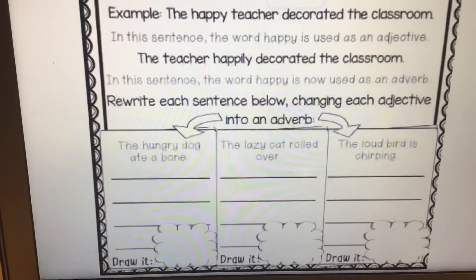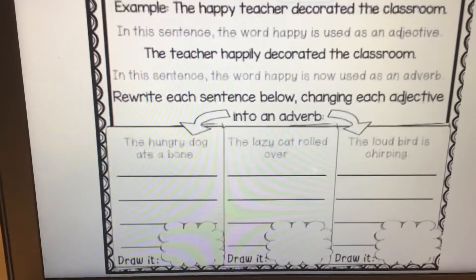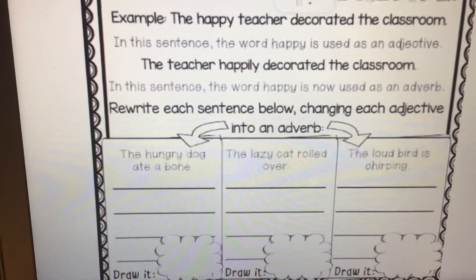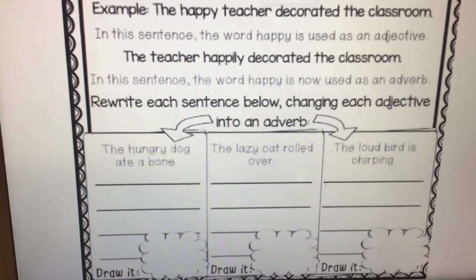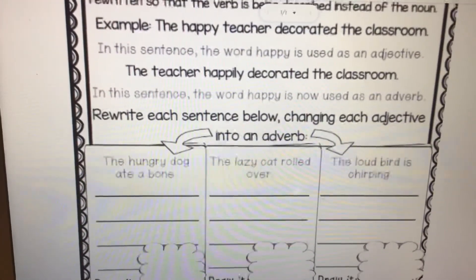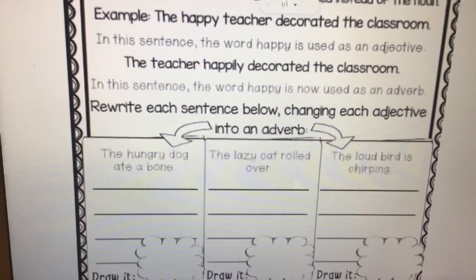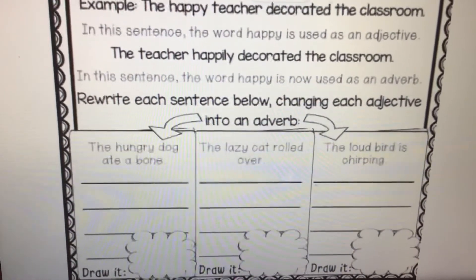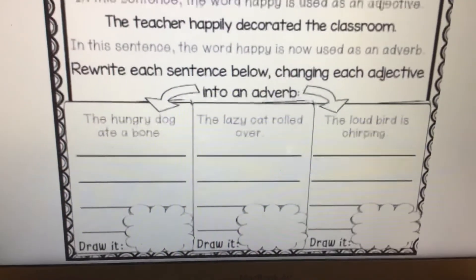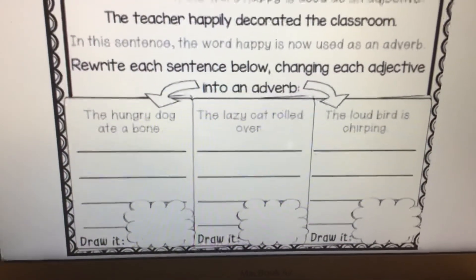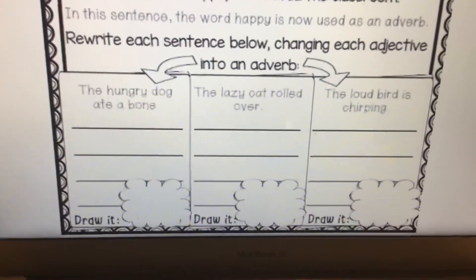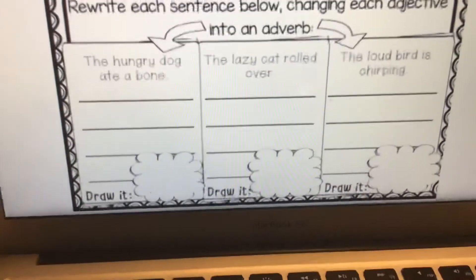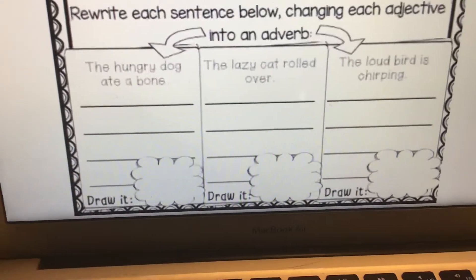Let's look at this first one: The hungry dog ate a bone. We can see the noun is dog, and the word hungry is the adjective to describe the dog. How can we now use the word hungry and change that word into an adverb that would describe the verb? The verb is ate. Do your very best and then you can draw a picture of that sentence.